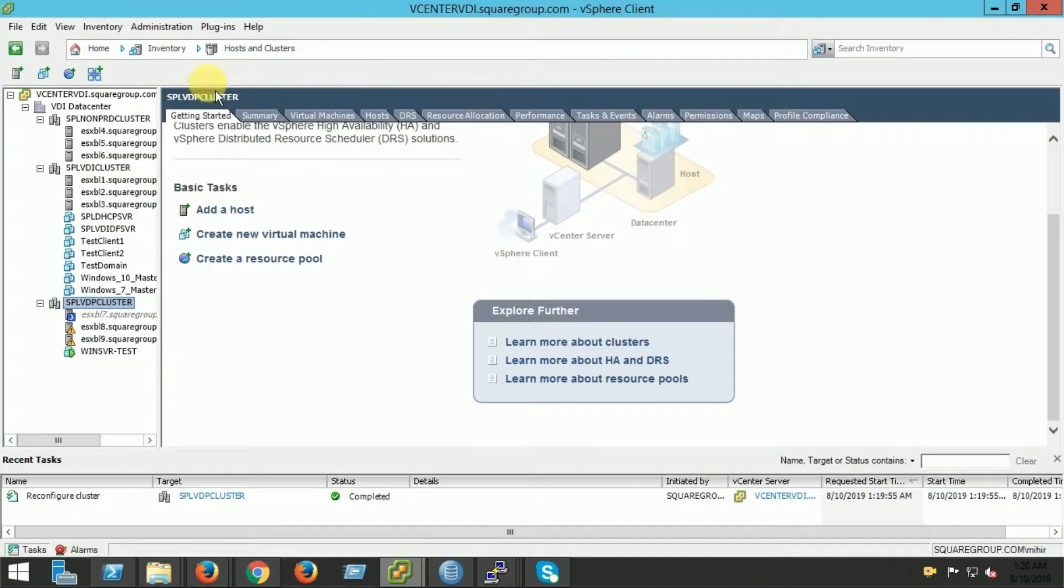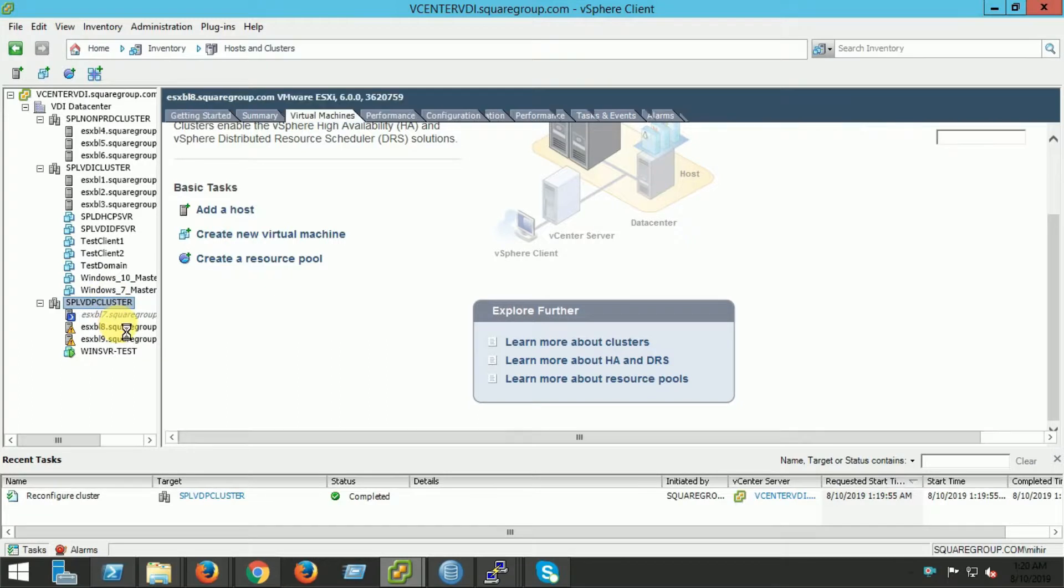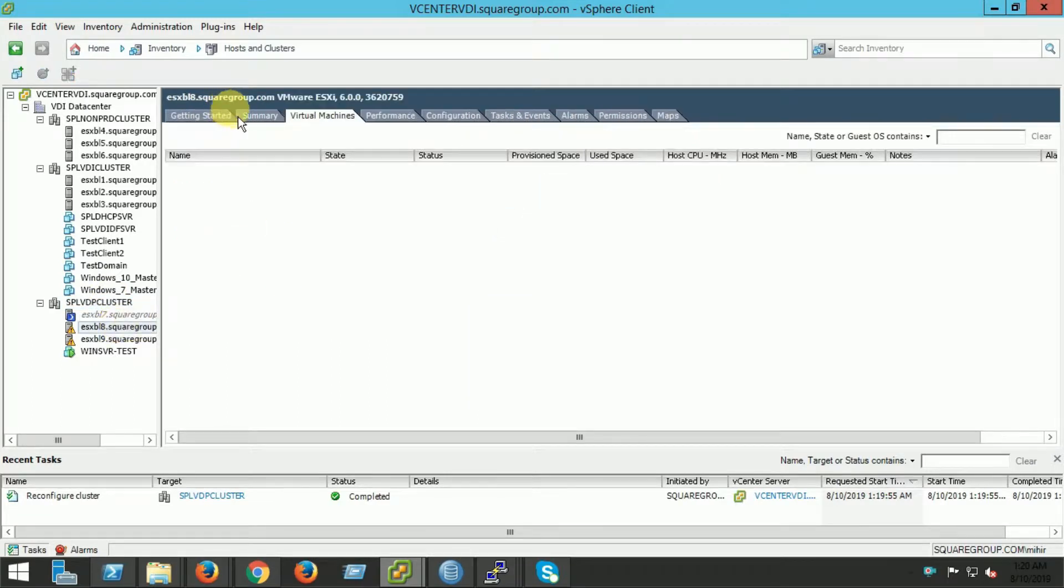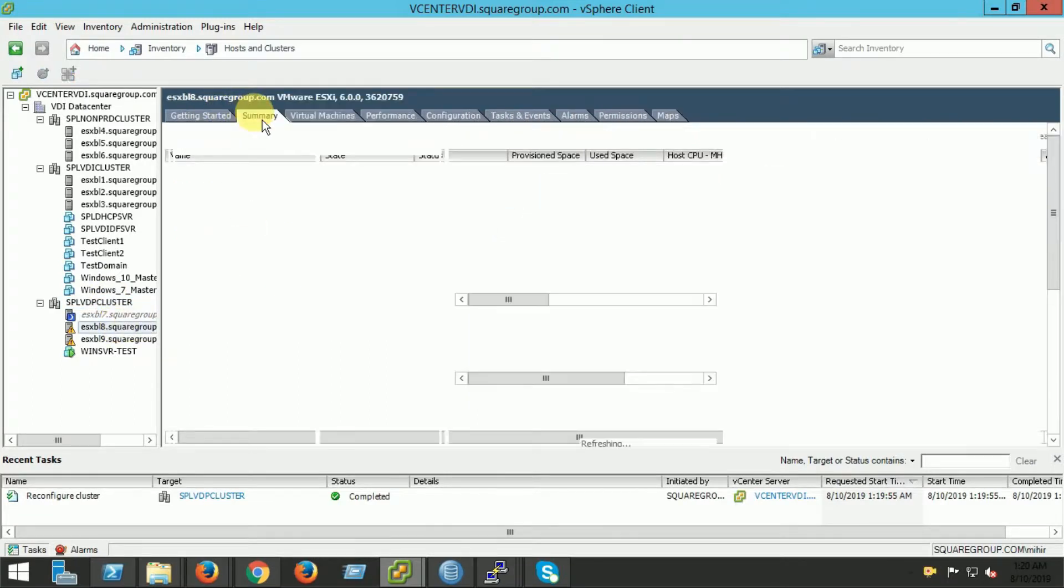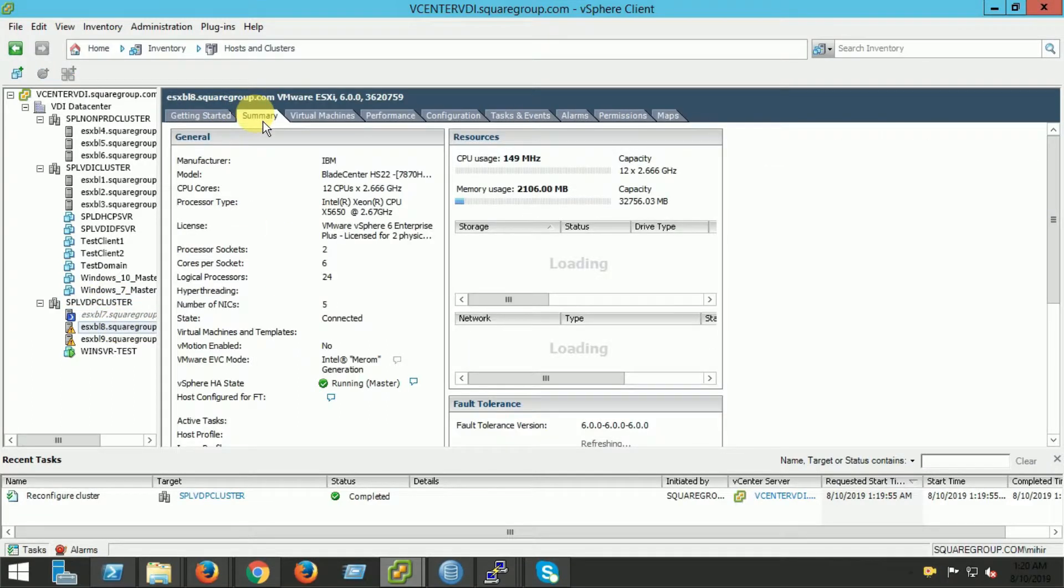This is my vCenter. Here I have three clusters in this vCenter. This cluster has three nodes.